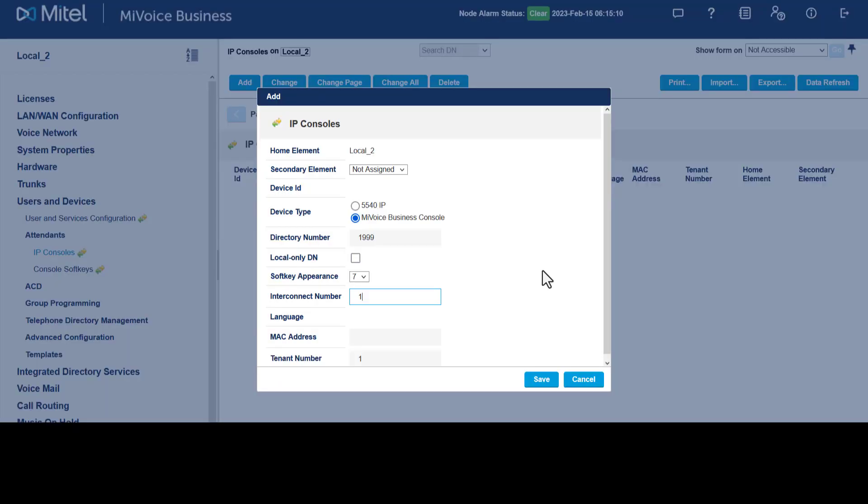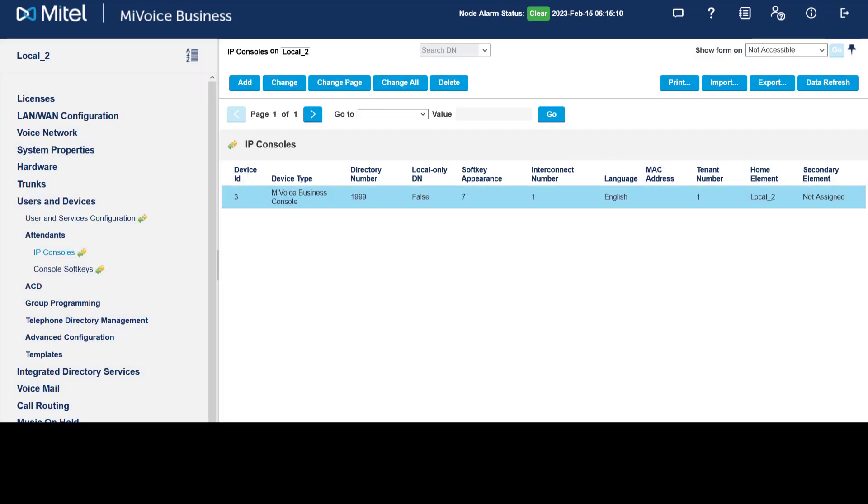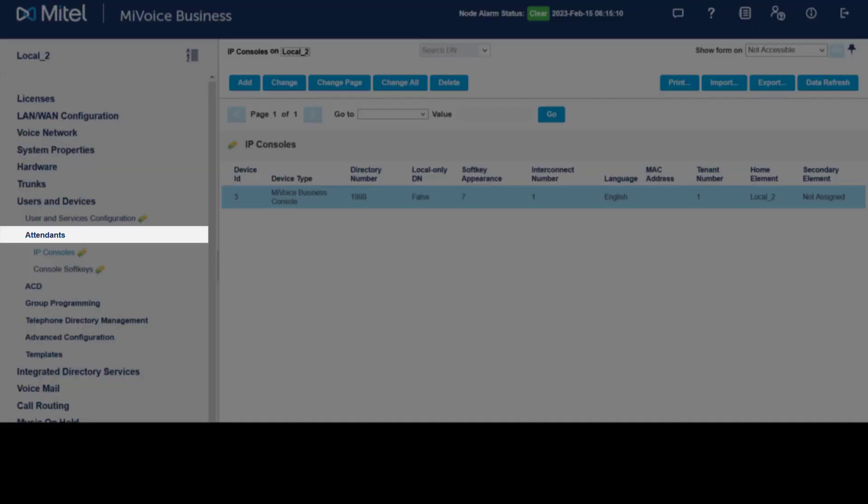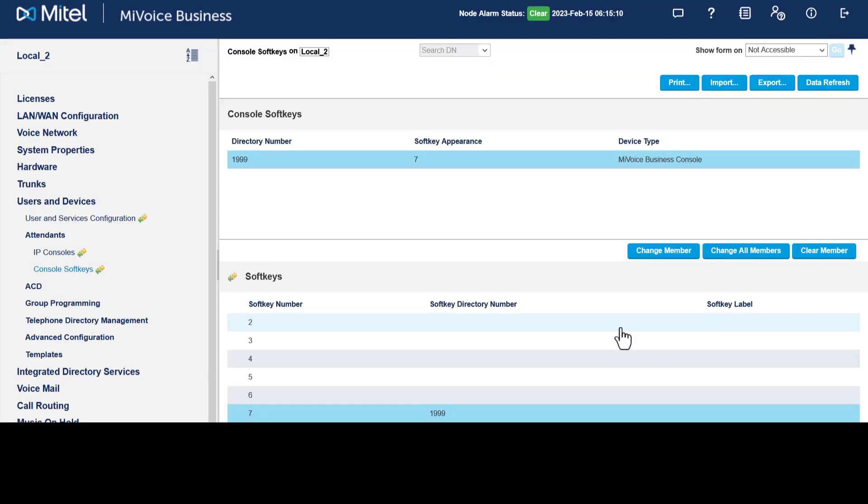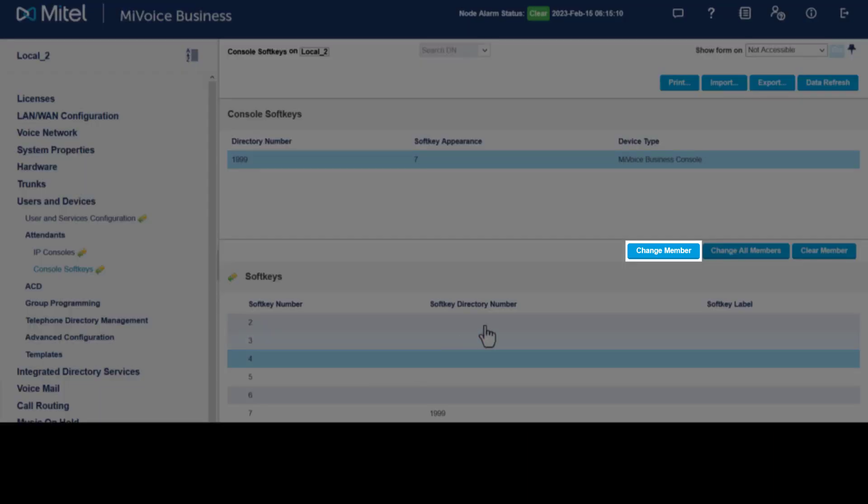Other dialable numbers can be programmed against any spare softkey. For example, a zero key for internal users to dial an operator. Under the Attendants menu, select Console Softkeys. Click a softkey position, click the Change Member box.